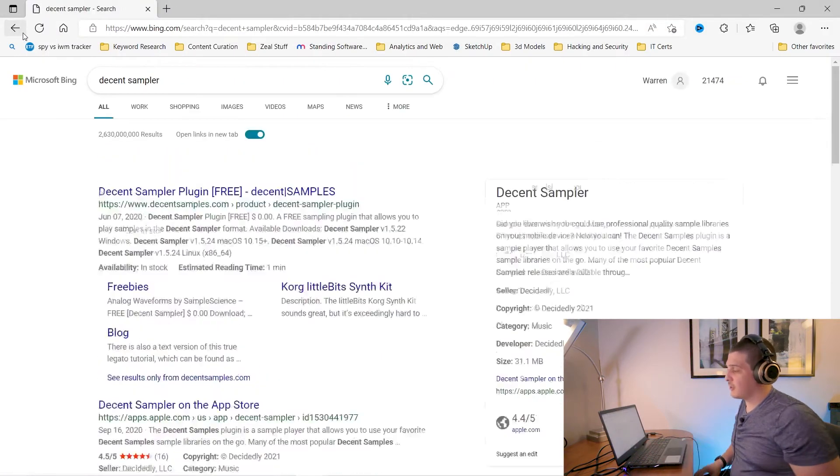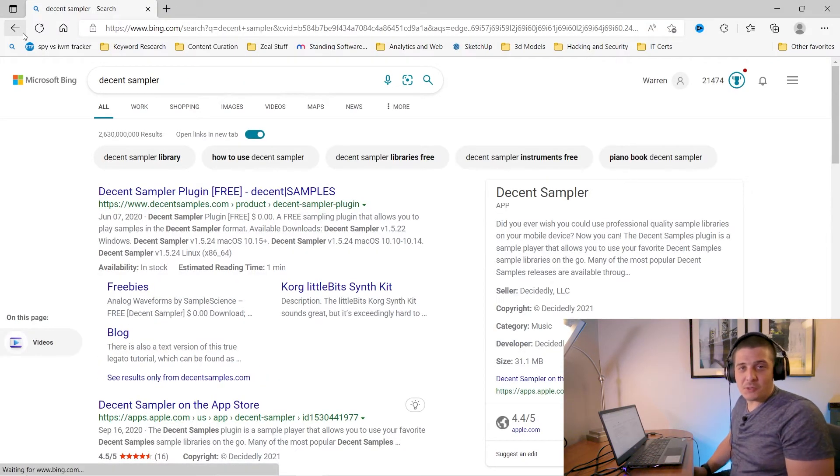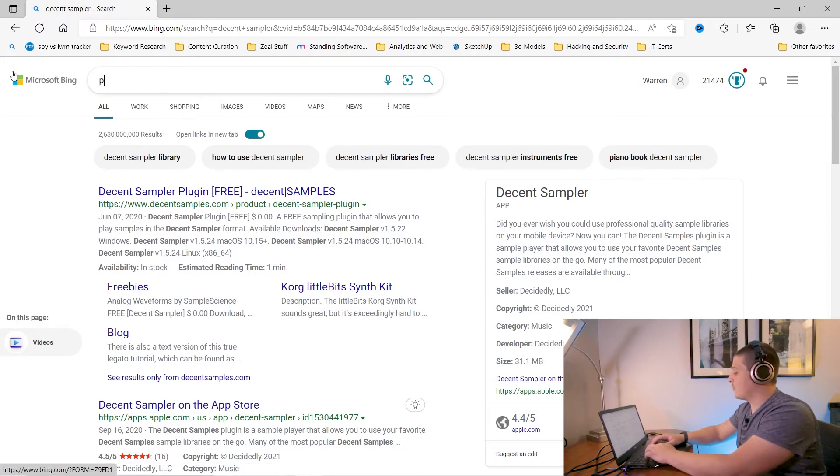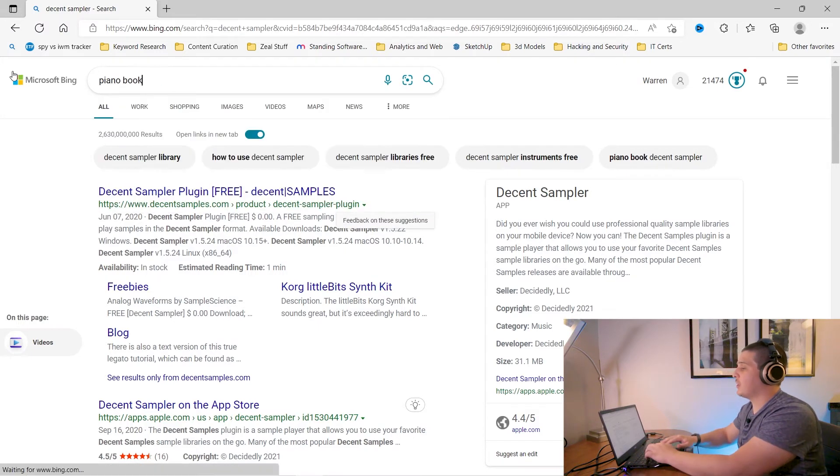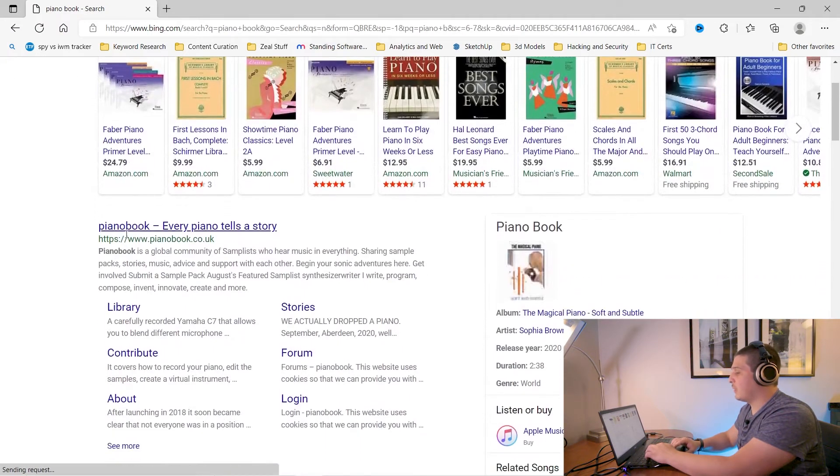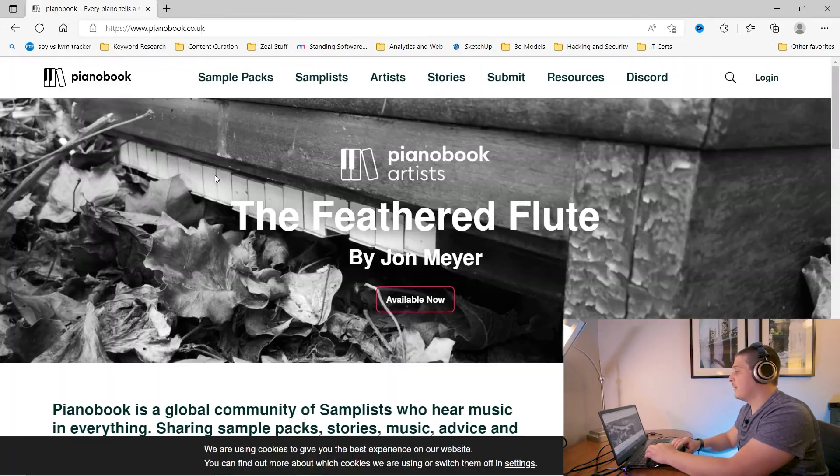Now if we go back to the internet let's find where all those free instruments I was talking about are. So what we're going to look for now is PianoBook. We want PianoBook.co.uk.